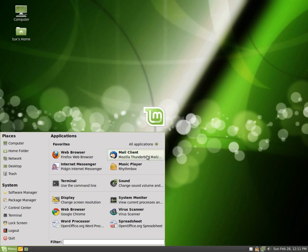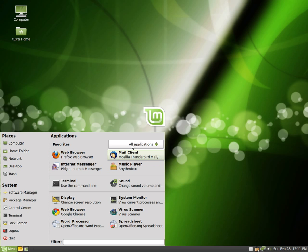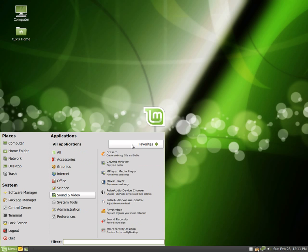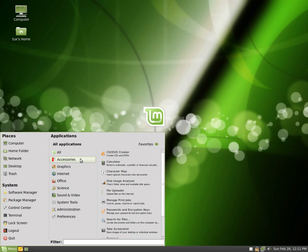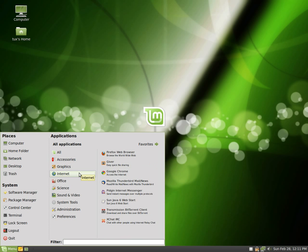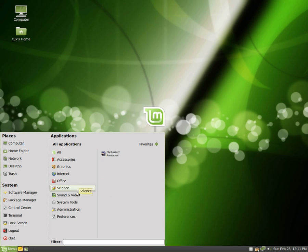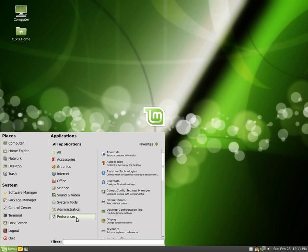So those are my favorites. Now if I wanted to see all the other applications that are there, I can click up here for all applications, and you can see all the categories, so Internet, Office, Science, and so on and so forth.